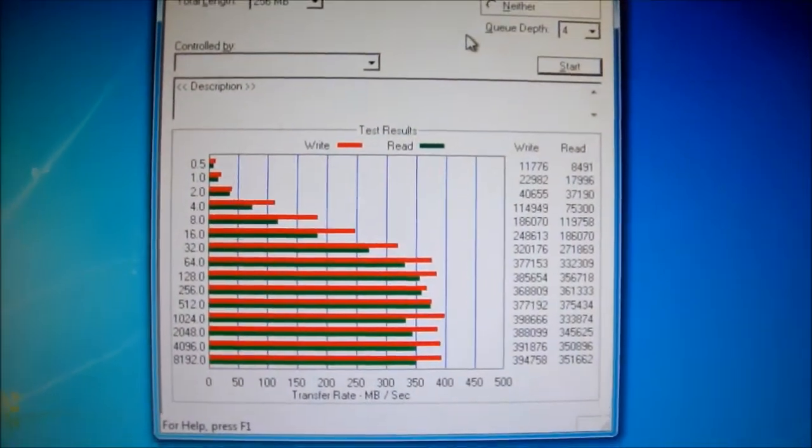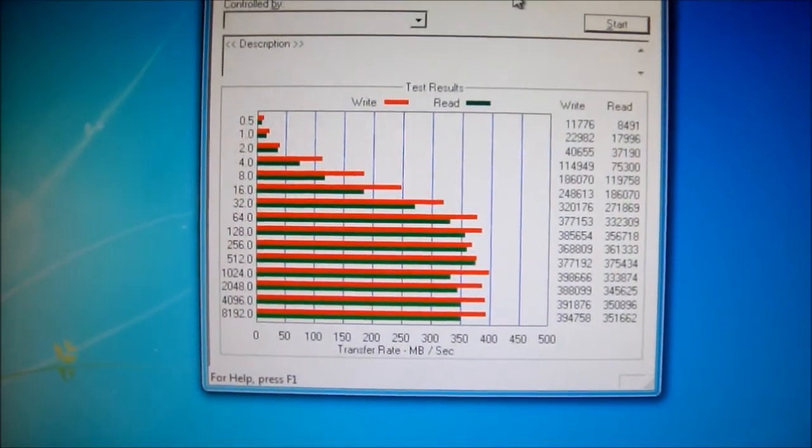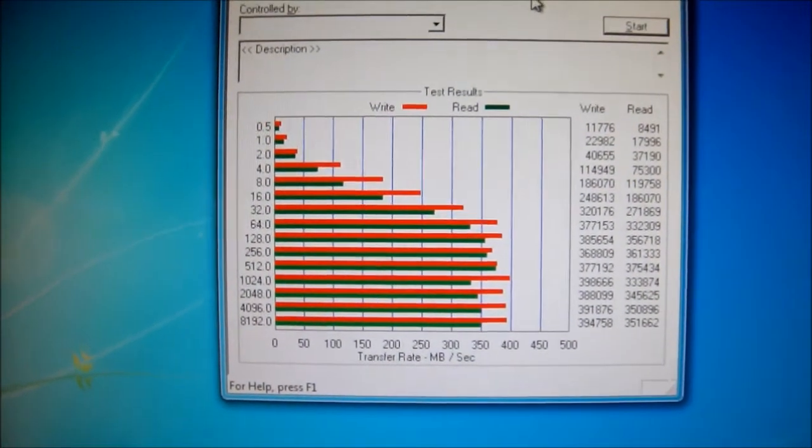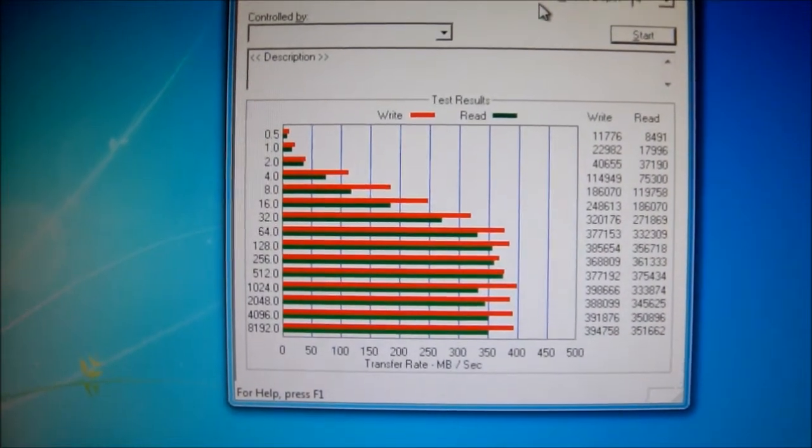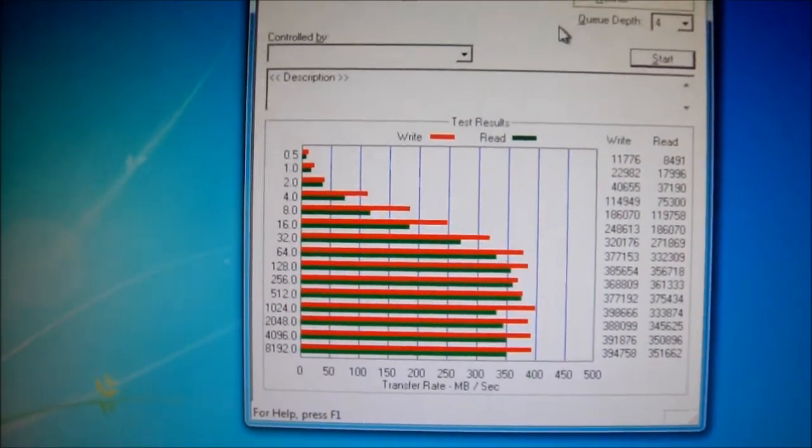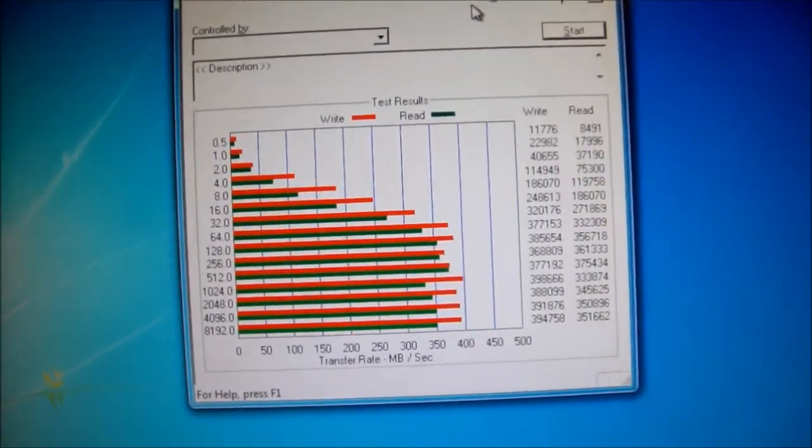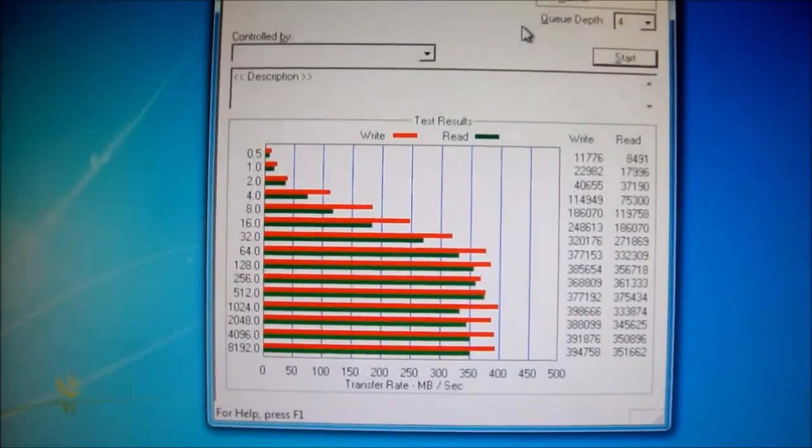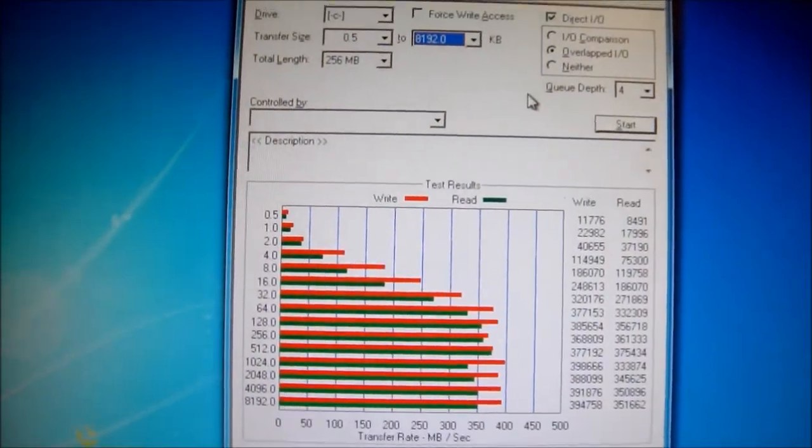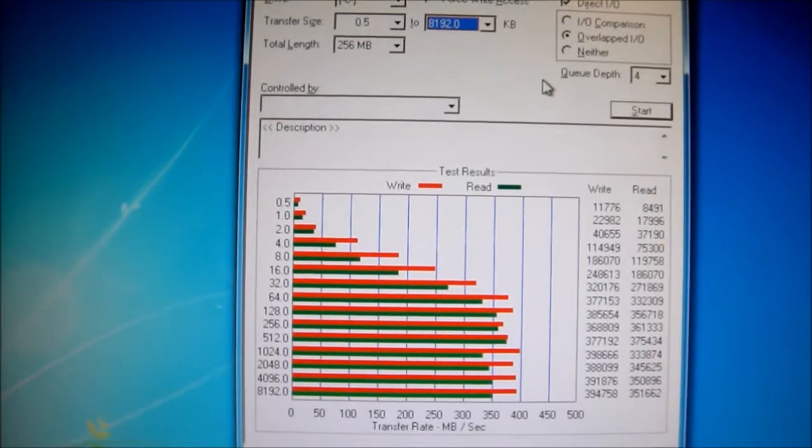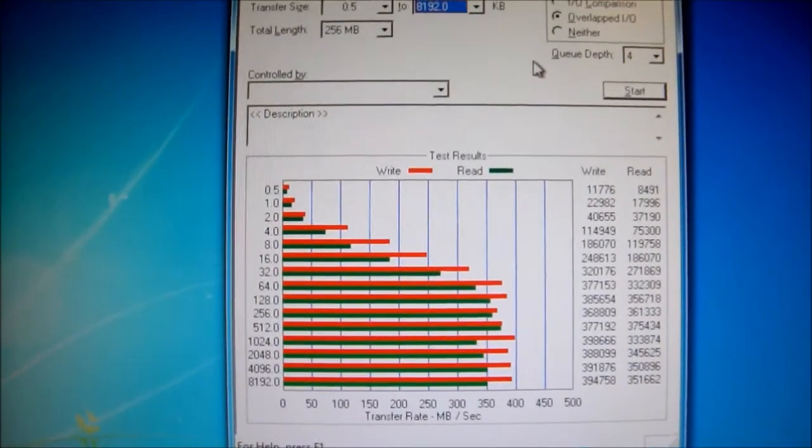It's getting awfully close to 400 megs a second write, and 350 read, a little bit over, 360, about 375 is one of them.